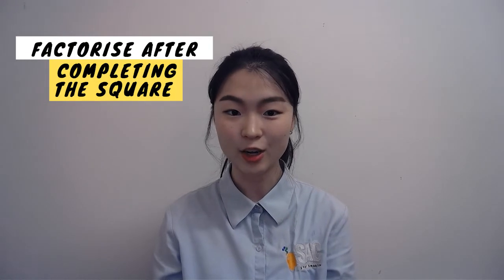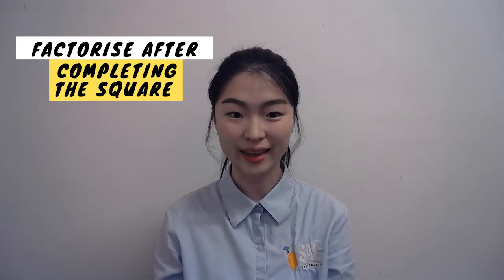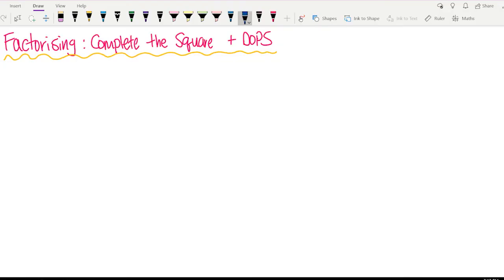Hi guys, Sapturing here. Today I'm going to show you how to factorize after completing the square. Today I'm going to show you another way of factorizing quadratic equations using completing the square and DOPS.